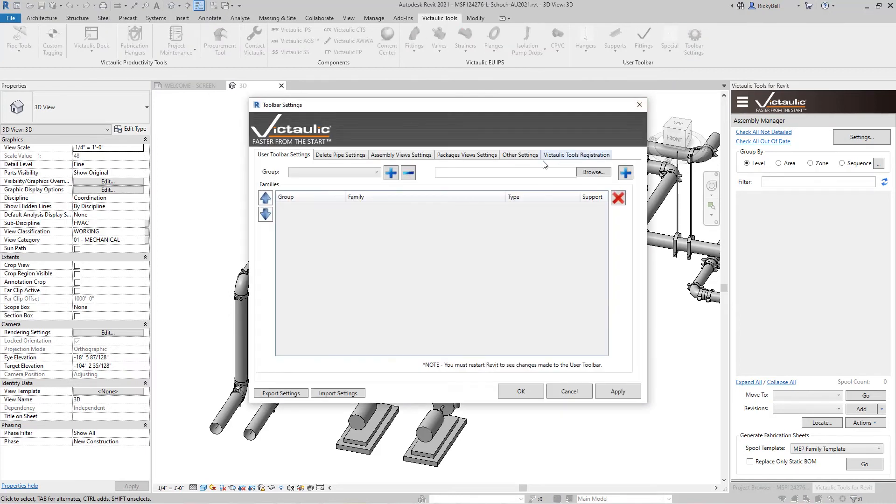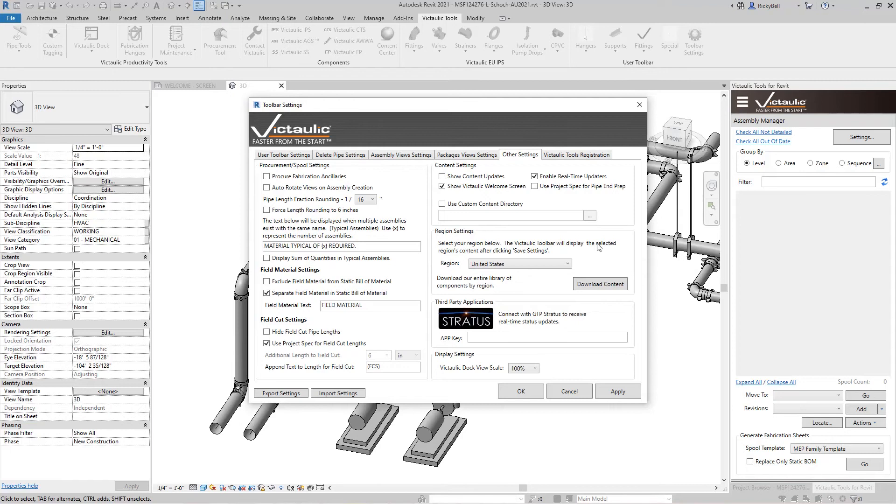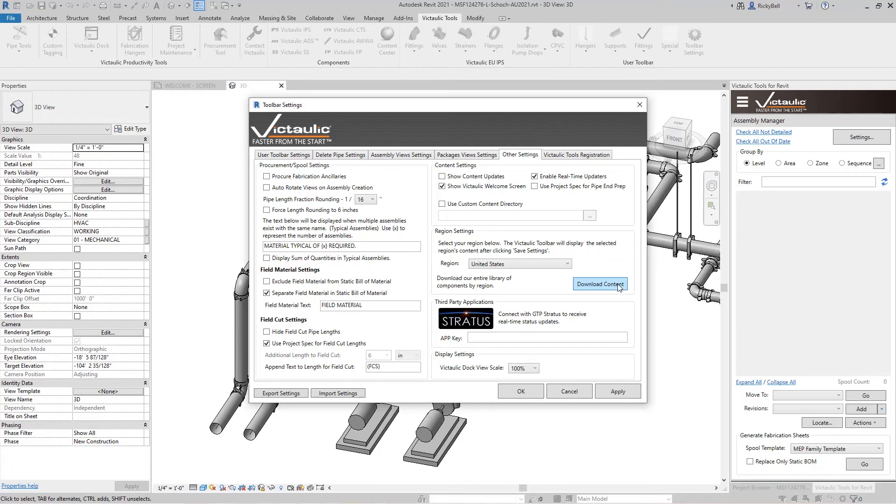I'm going to flip my toolbar back to the United States for now. There's also a button down here to download all of the content for a particular region. Now this can come in handy if you're going to spend some time offline but typically it's not necessary. Our content is available through the web and it downloads on demand.